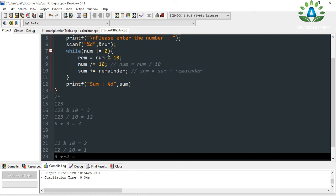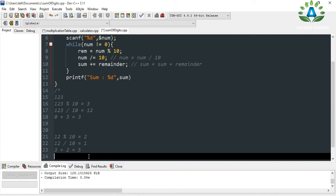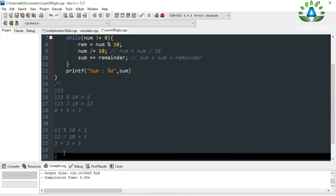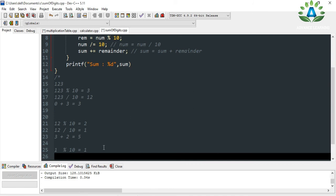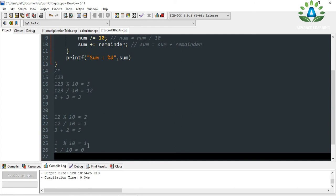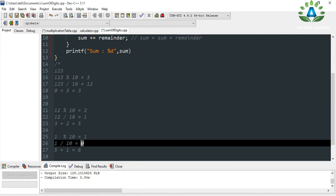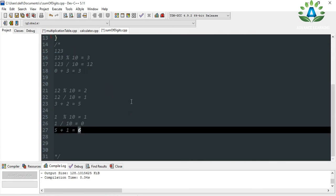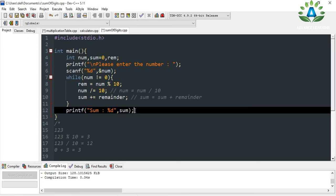In the third iteration, num is 1, which is not equal to 0, so we continue. 1 % 10 gives remainder 1, and 1 / 10 gives quotient 0. Sum is currently 5, so 5 plus 1 equals 6. Now the number becomes 0, so the loop ends. The final sum is 6.